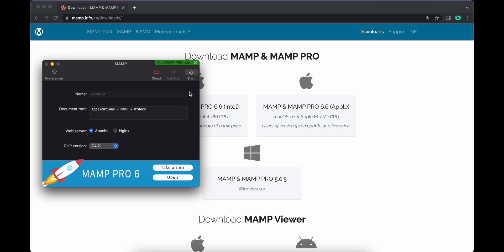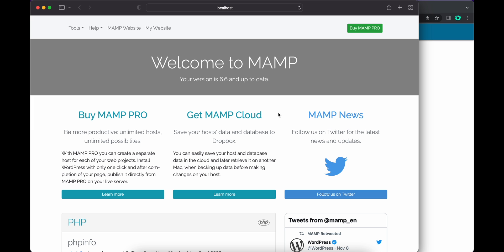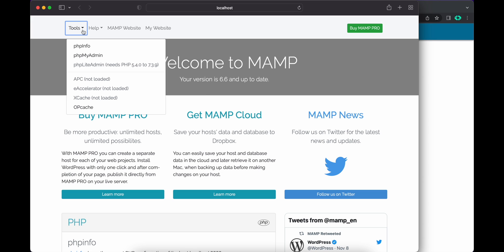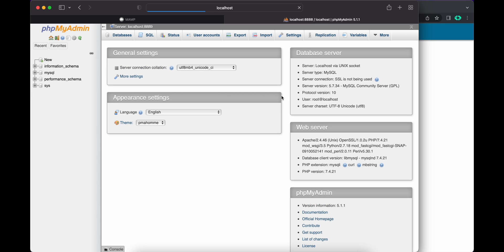Now MAMP is starting. Alright, our MAMP is running now. If you want to run the PHP My Admin, click on these tools. Under these tools, we have PHP My Admin. Here you can create your own database.